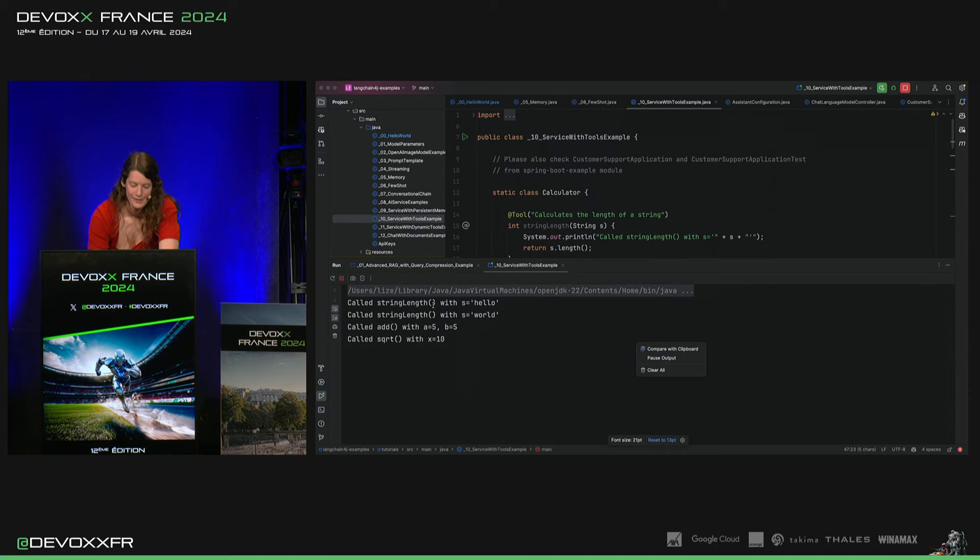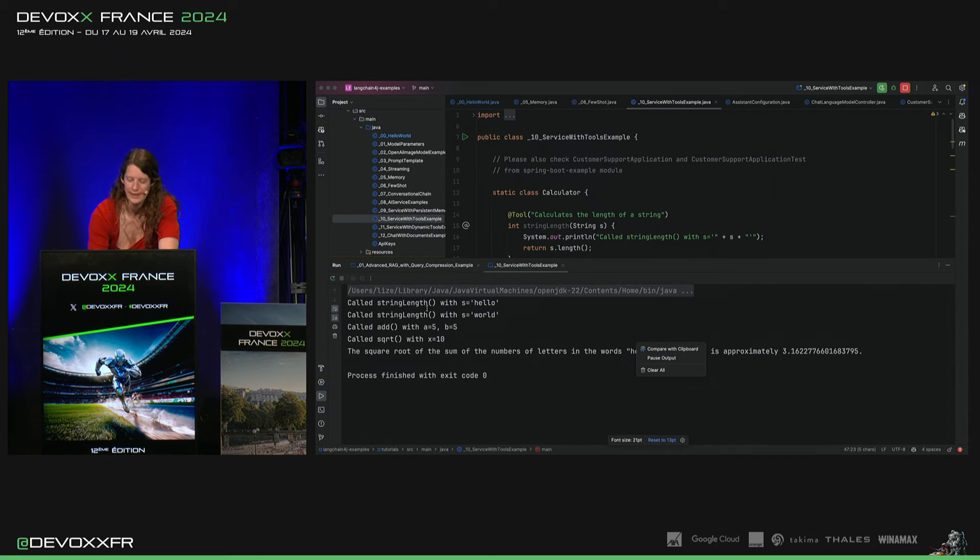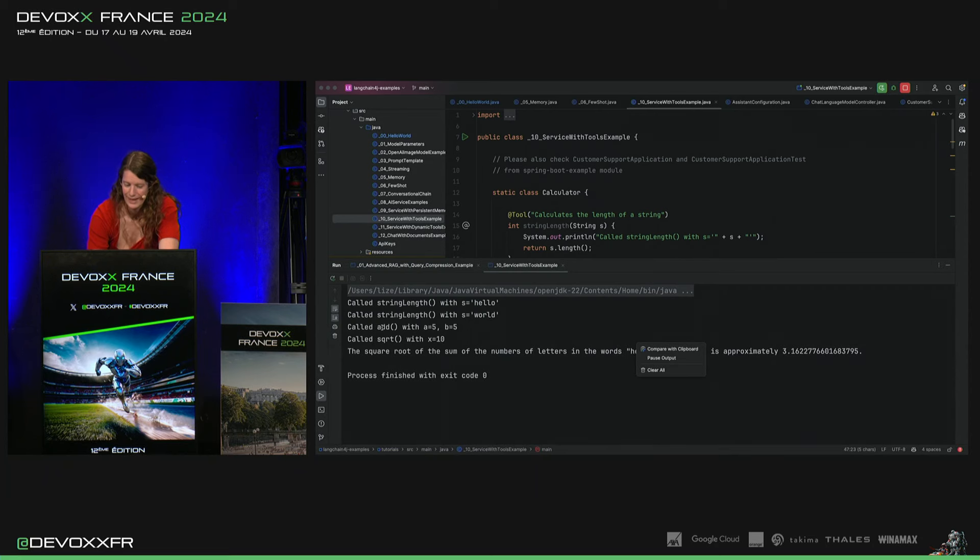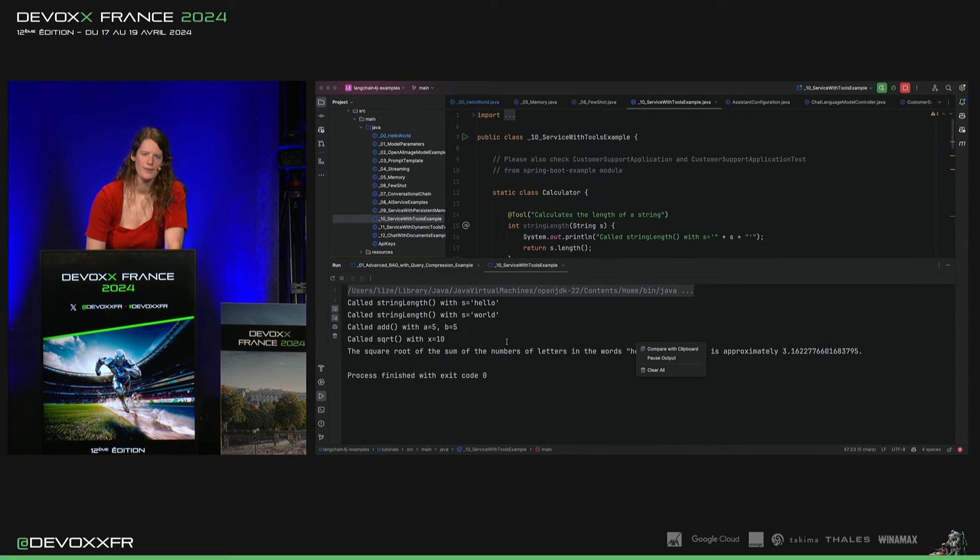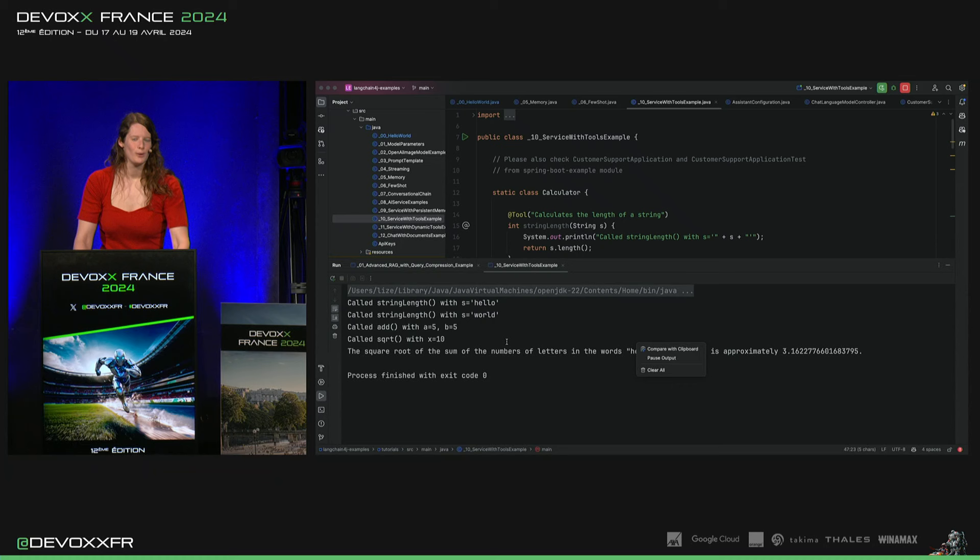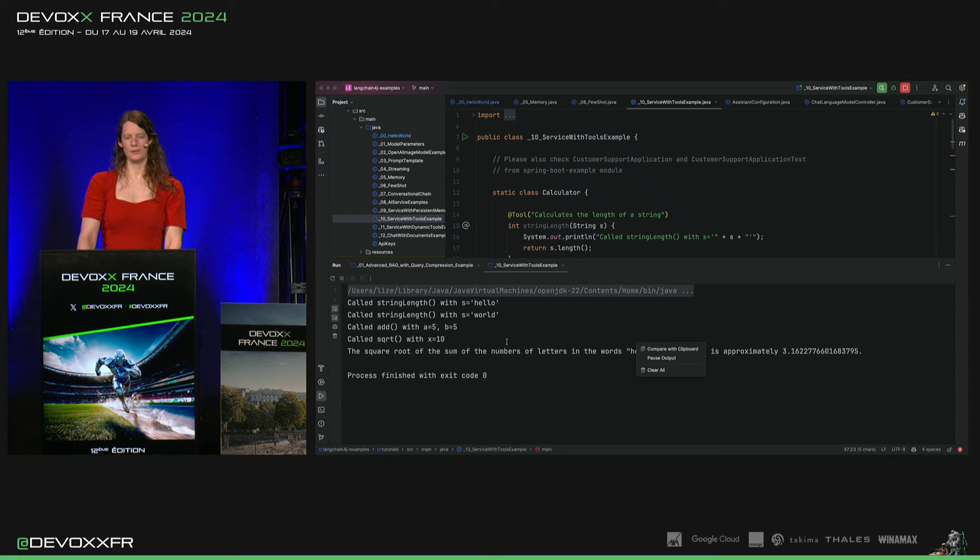Voilà. Donc, il a appelé string length deux fois avec les deux mots. Puis, il a appelé add et le square root. Je crois qu'il aurait pu peut-être faire tout seul aussi, mais il a quand même préféré d'utiliser les tools qu'on lui a offerts.